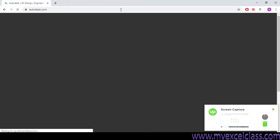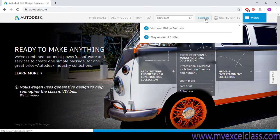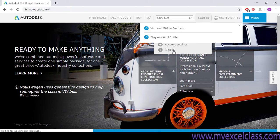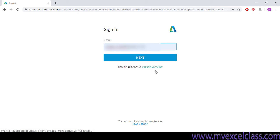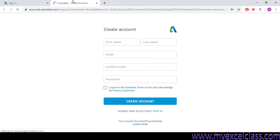Right here, Autodesk sign in. Well, if you don't have an account already, you need to first create your account. You can create this account by clicking on this one. So here you will be writing your first name,